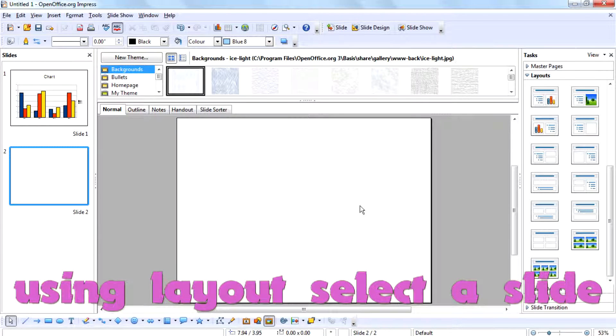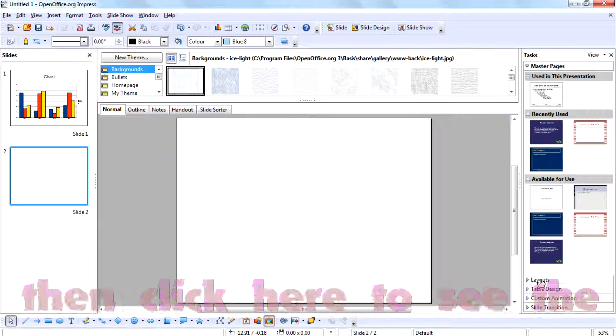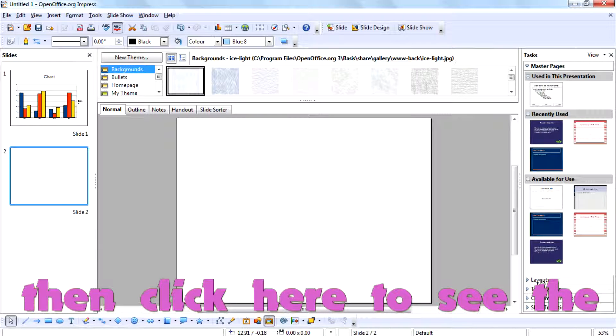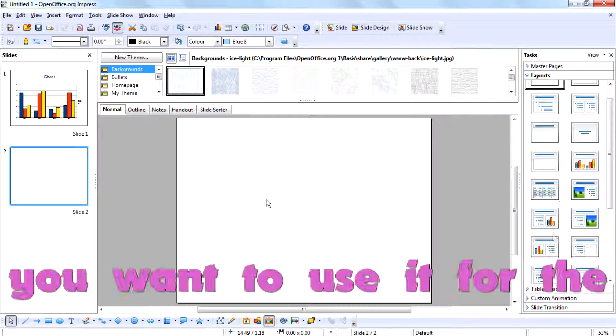For using a layout, select a slide you need to apply the layout to. Then click here to see the layout. Click on the layout you want to use for this slide.